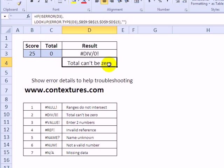So here we're telling people that they can't use 0 as the total, so that should help them solve the problem.